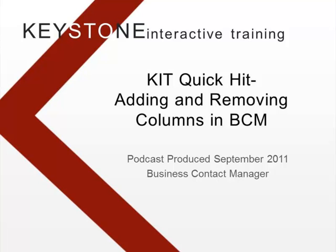Hello, welcome to this Keystone Interactive Quick Hit on Business Contact Manager. In this session, I'm going to show you how to add and remove columns quickly from any list within Business Contact Manager.